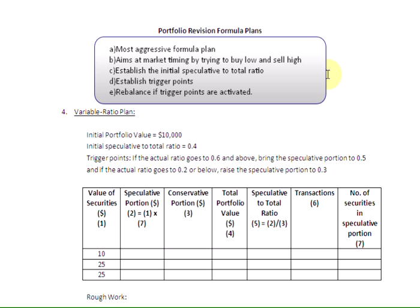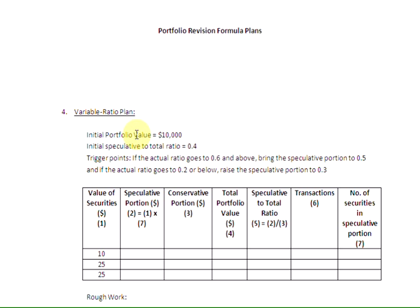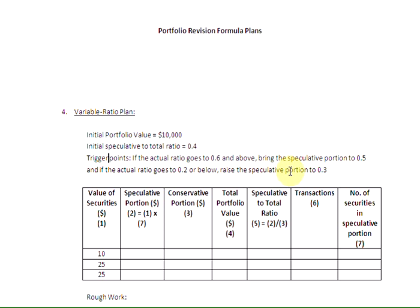Let us quickly see how the variable ratio plan operates using the same data from before. We have the initial portfolio value of $10,000, and the initial speculative to total ratio of 0.4. We have specified our trigger points: if the actual ratio goes to 0.6 and above, we rebalance by bringing the speculative portion to 0.5; and if the actual ratio goes to 0.2 or below, we raise the speculative portion to 0.3. We will work through a table to see how the variable ratio plan works.